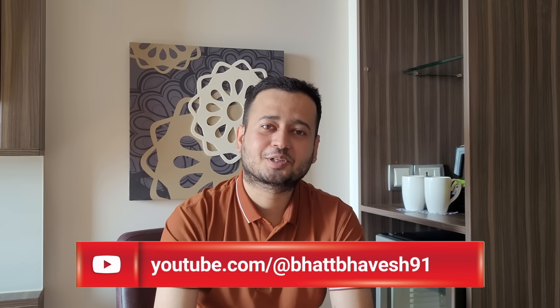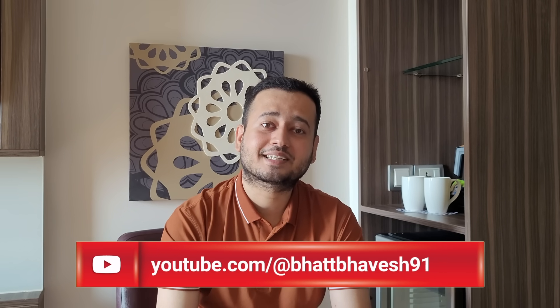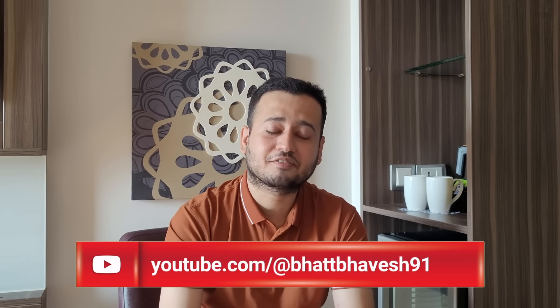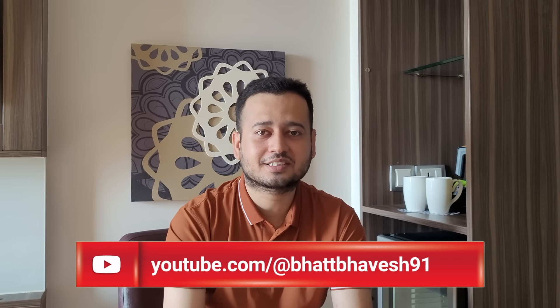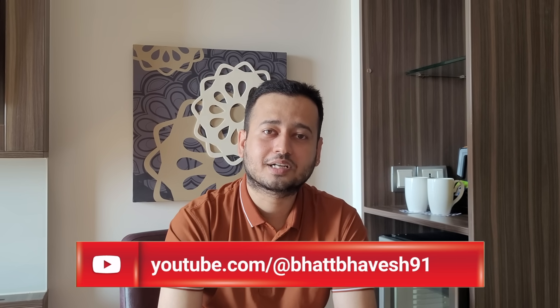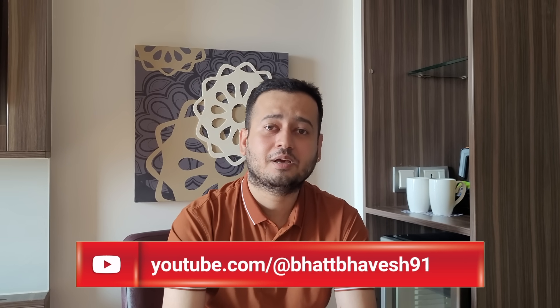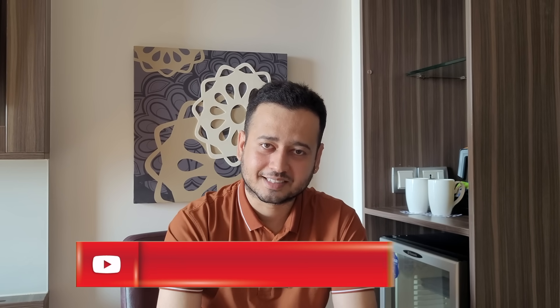In this video, I'll show you how you can implement the same solution free of cost using Google's Gemini Pro models. So without wasting any further time, let me now show you the magic of Google's Gemini model.